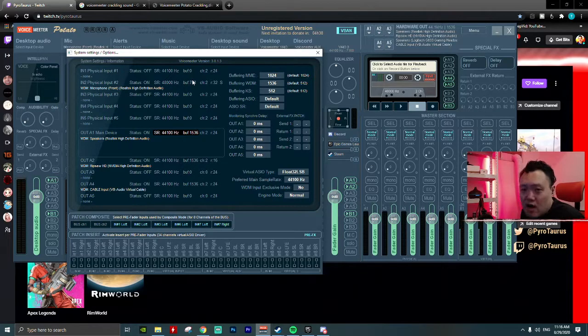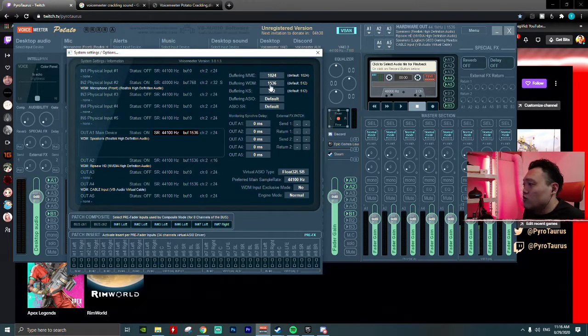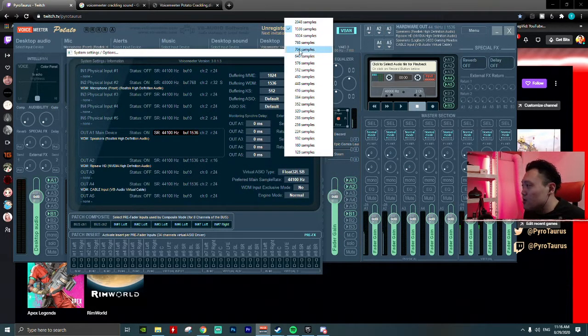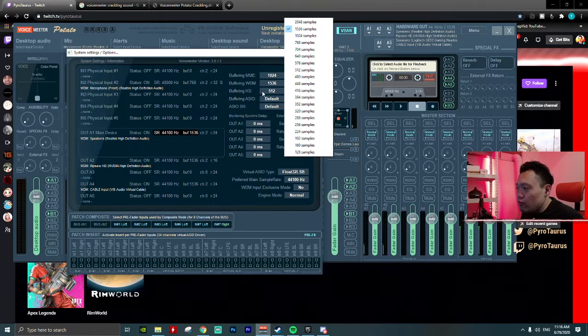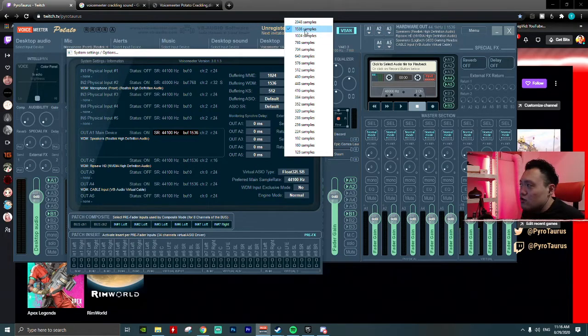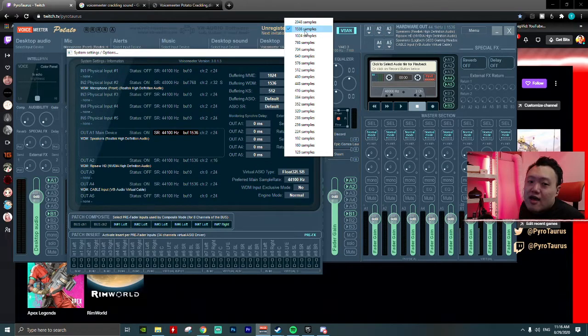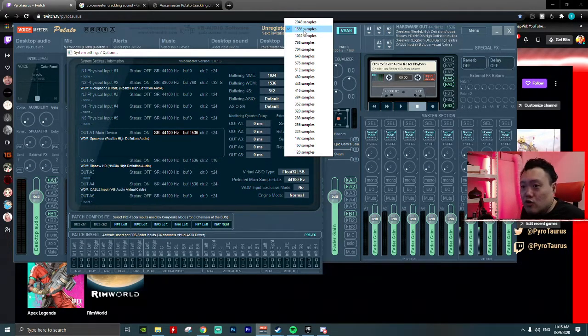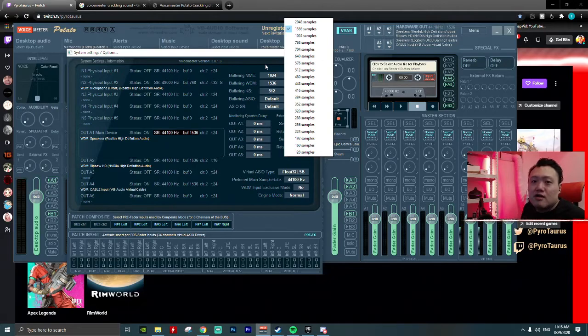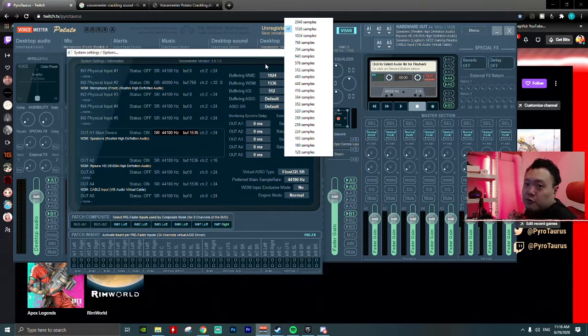As I said, I'll keep it straight. What you're going to do is raise the buffering, whether your MME, VDM, or KS, to as high as possible. So that's about it.